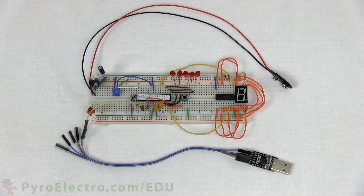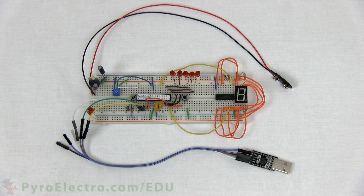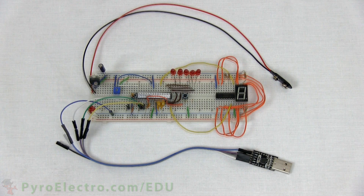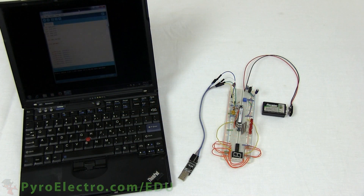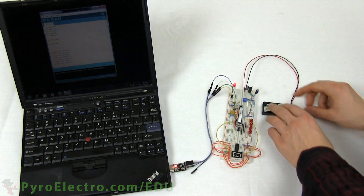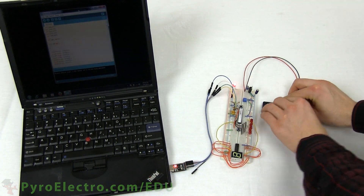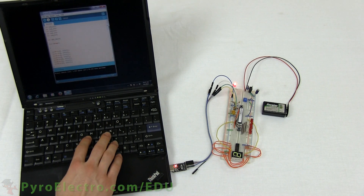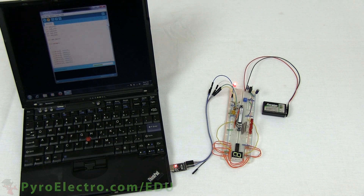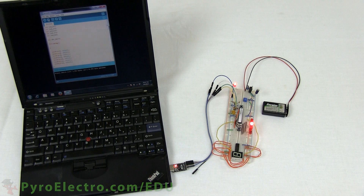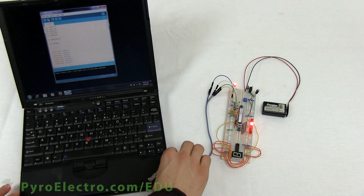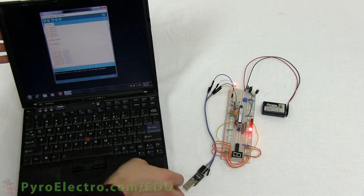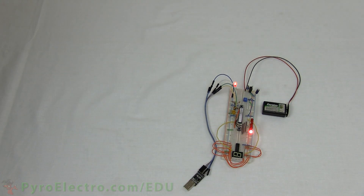And finally, we connect the 4 jumper wires to the USB to serial converter module. Now connect the USB to serial converter module to your computer and power up the circuit. Then upload the program to the microcontroller. And to make it easier to see, we'll disconnect the USB to serial converter and focus in on the game.